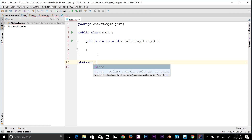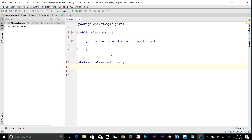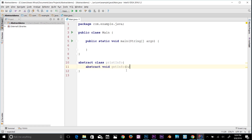Let me declare a class. I'll type 'abstract' and then 'class', and let's call it 'PrintInfo', then add a code block — that's an abstract class. Now let me give you an example of an abstract method. Inside, I'll write 'abstract void getInfo()' — that's going to be an abstract method. A class declared with the abstract keyword is the abstract class; a method declared with abstract is an abstract method.